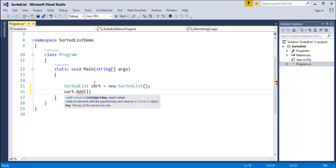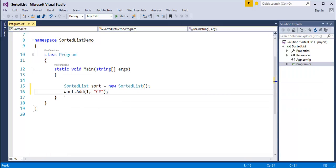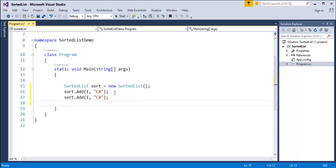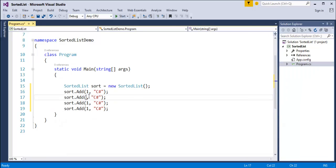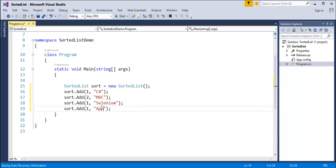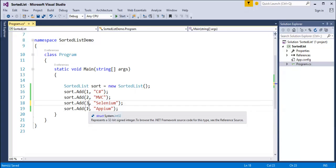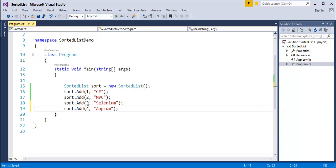I'll assign key 1 with the value 'C Sharp'. Similarly I'll add four items: key 2 with 'MVC', key 3 with 'Selenium', and key 4 with 'APM'. Keep in mind the key should be unique - it should not be the same as other keys. The sorted list now consists of four items: C Sharp, MVC, Selenium, and APM with their respective keys.